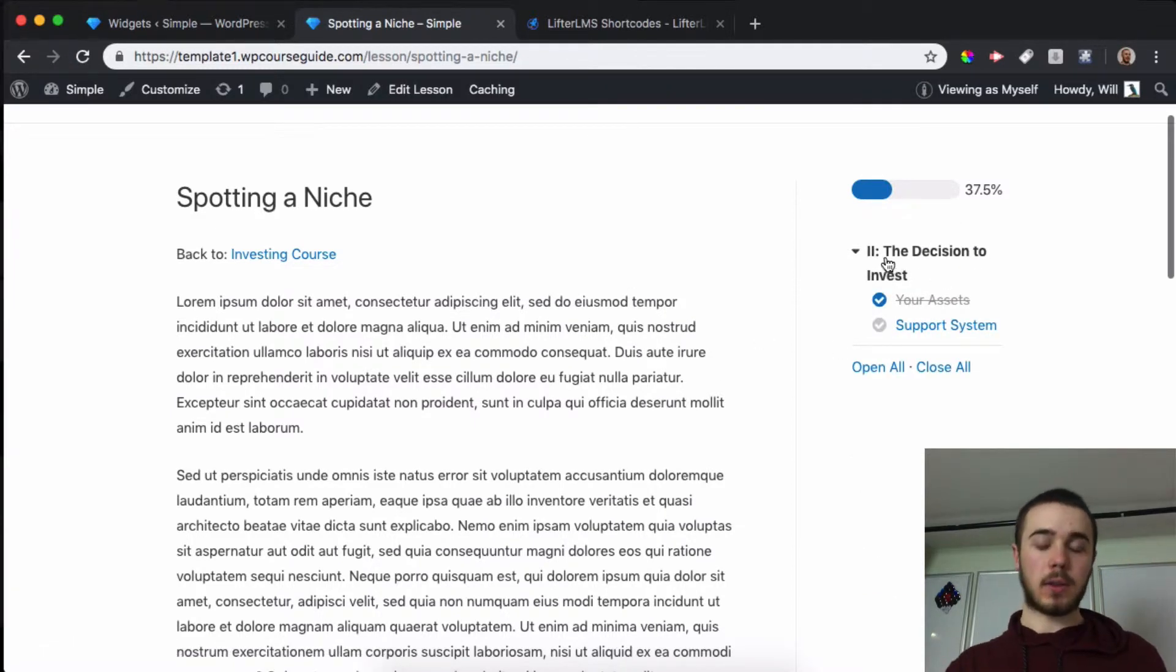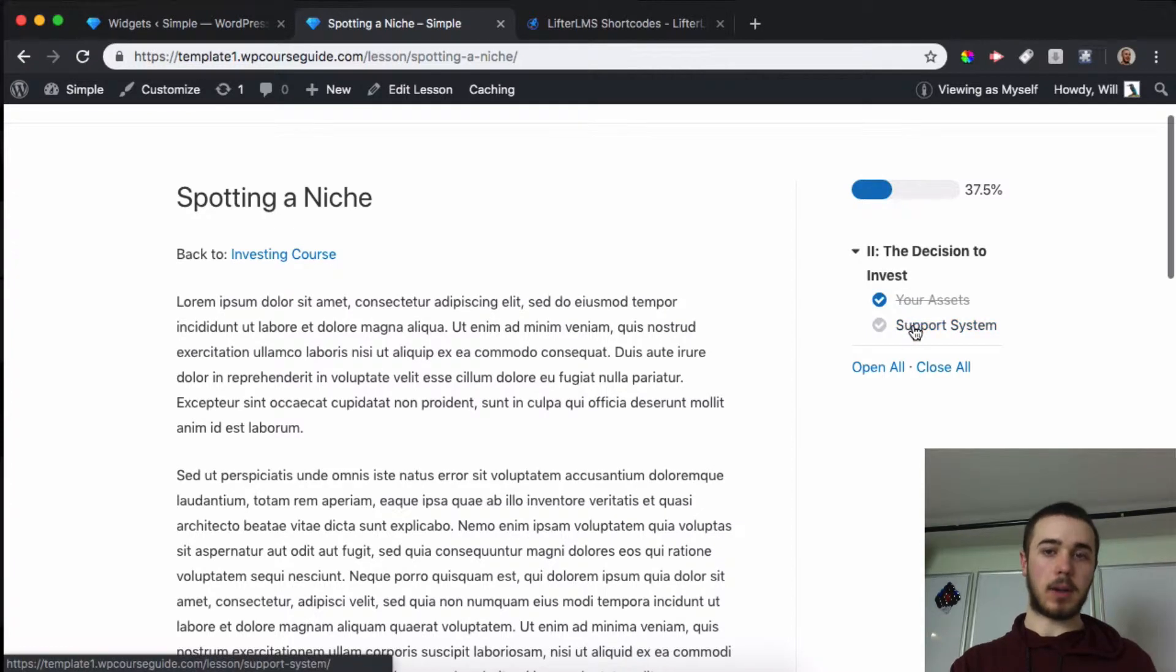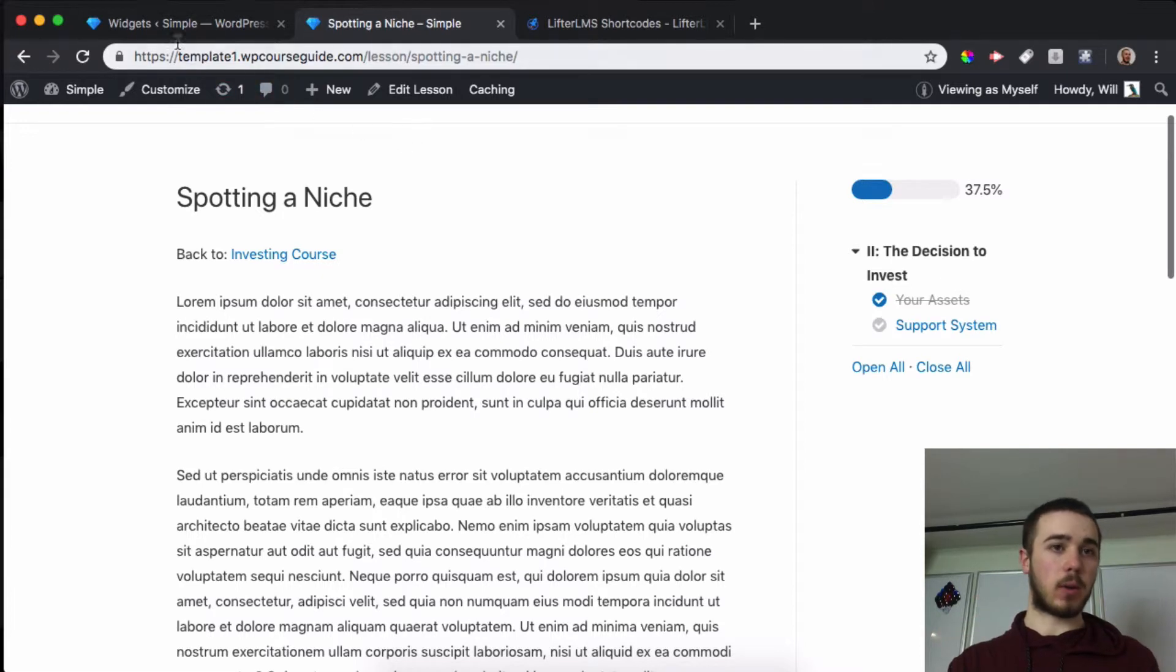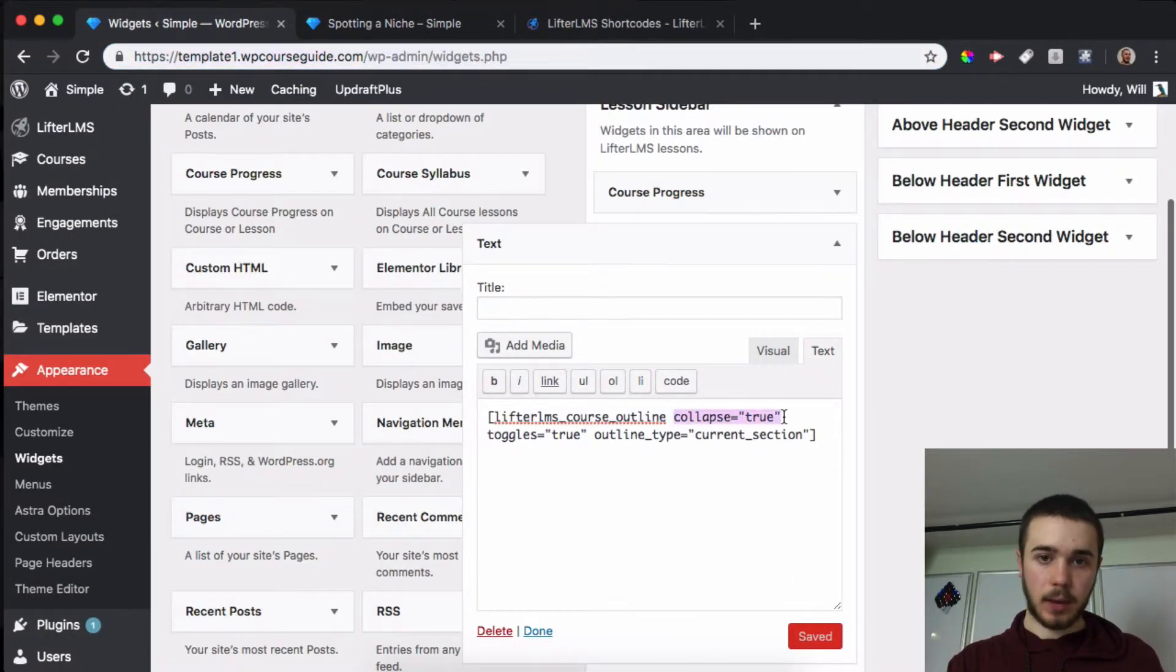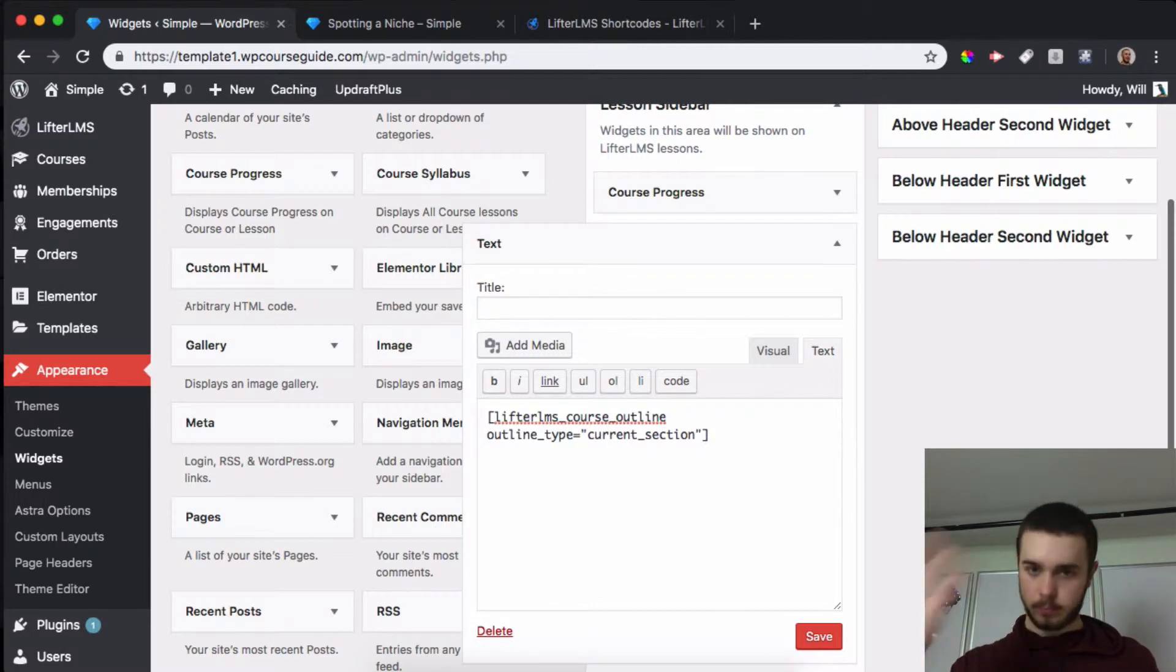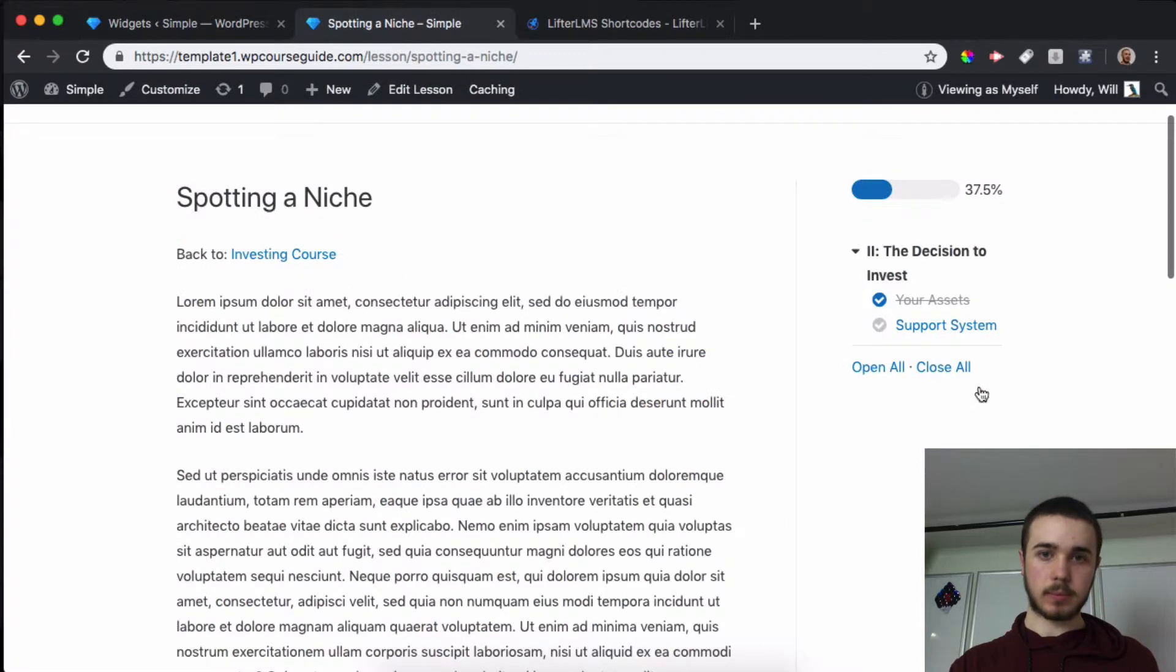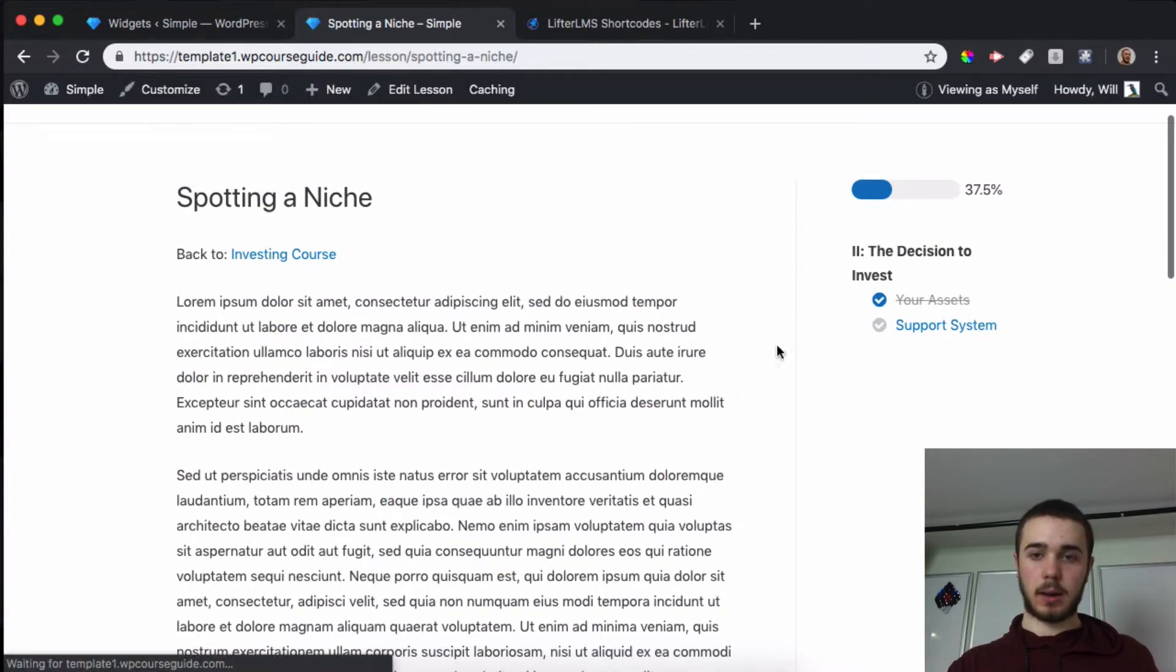It displays the section that I'm currently on, and you can see I've completed this lesson and I'm on this lesson. Now if you're using just the current section, you might want to remove the option to collapse and the toggles because those are useful if you have more than one section. We'll save that and now this collapse and toggle should go away.